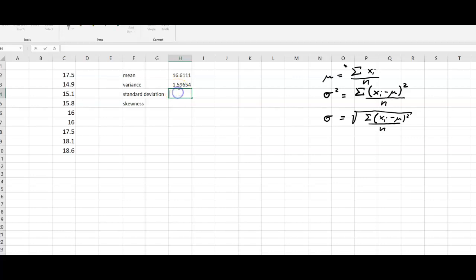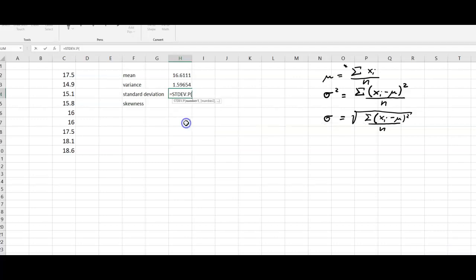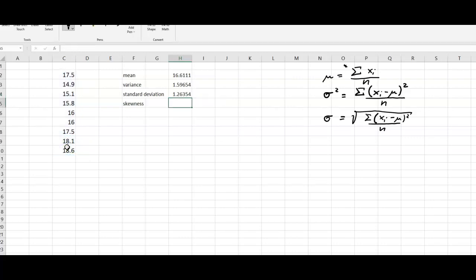We highlight the cells, close the bracket, and get a variance of 1.59. For the standard deviation, we do the same — type STDEV, select STDEV.P, highlight the cells, close the bracket, and that gives us the square root of this value.